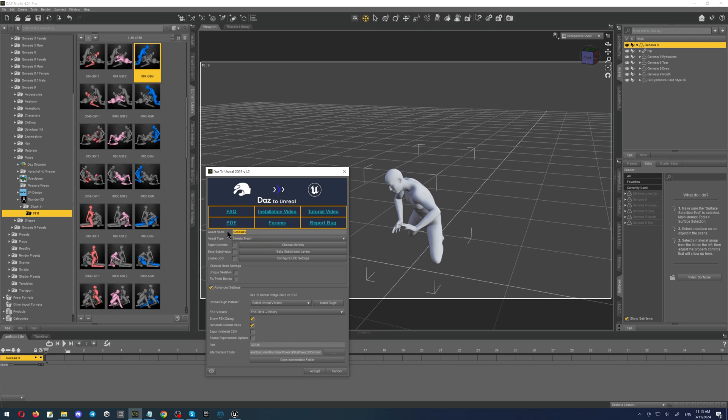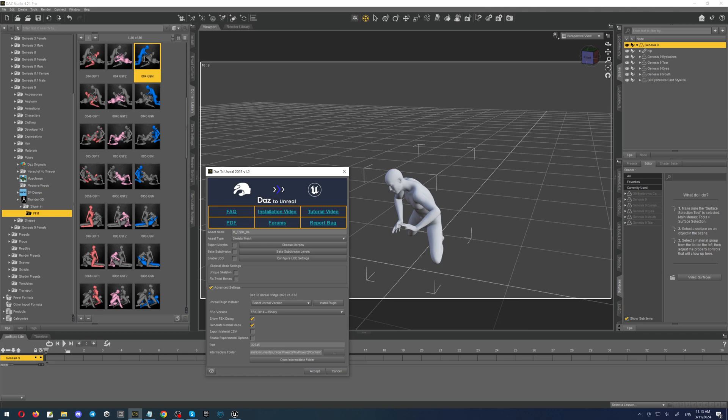I always type the names depending on the character and the pose. For example, this is the male, so letter M, underscore, then I'm writing triple because this is one of the characters from the triple pose, underscore and zero four. Why zero four? Because I took this from pose number four, so it is here like this. It is easier to understand.